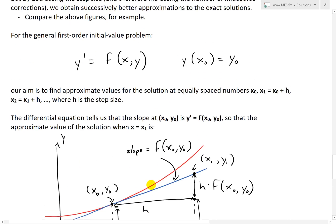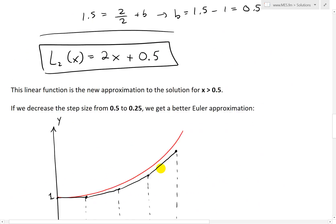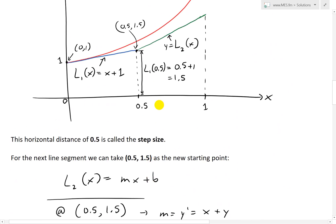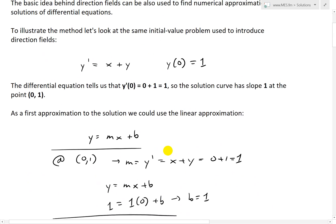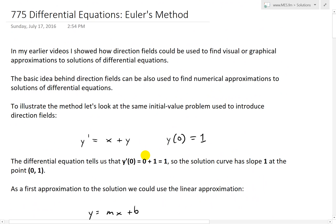That's all for today. I hope you learned from this video on Euler's method. This method is used a lot in approximations across many applications. You can download these exact notes in the link below. Thanks for watching, and stay tuned for another math easy solution.